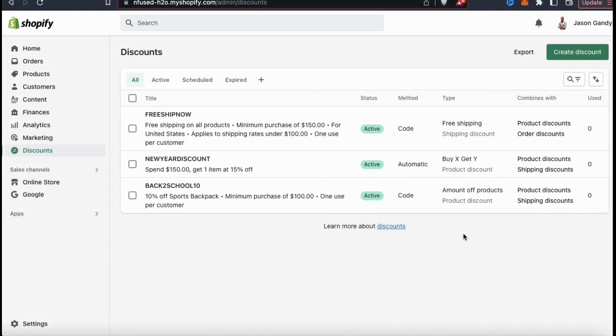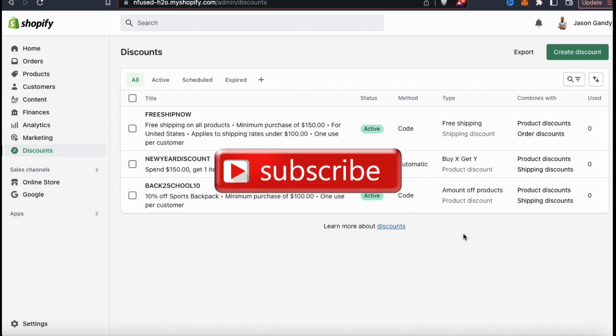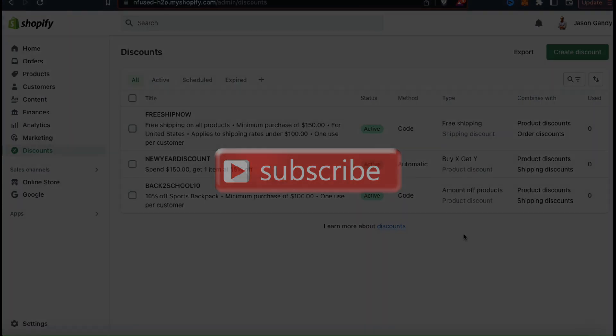That's a quick overview of how to create discounts and promotions on Shopify. If you enjoyed the video, make sure you hit that like button and subscribe to the channel. Thanks for watching and I'll see you next time.